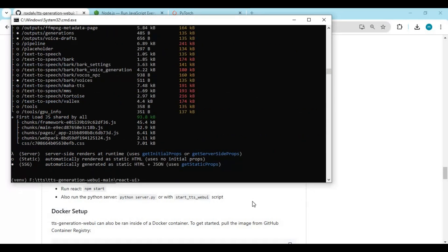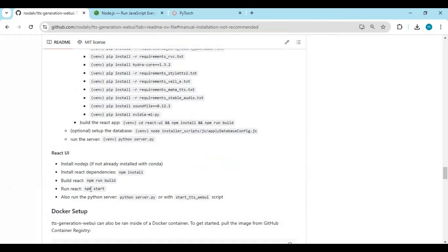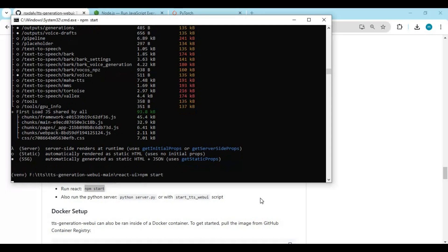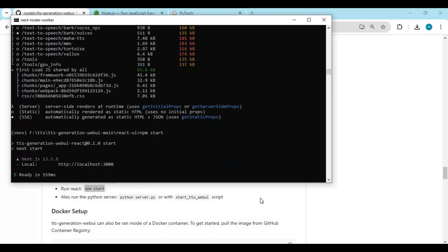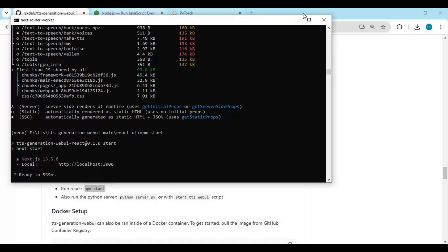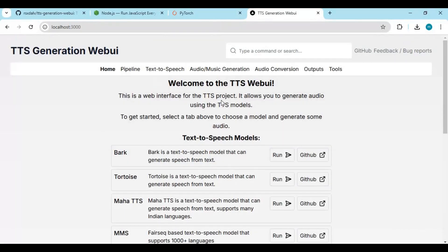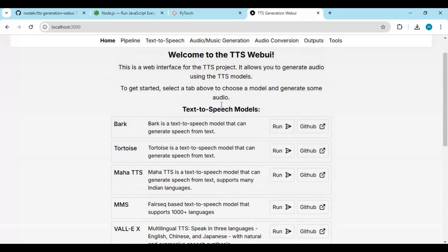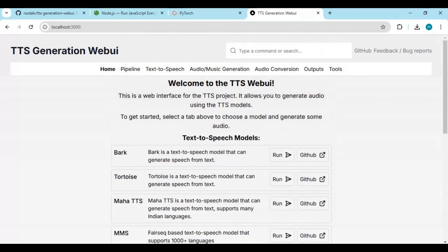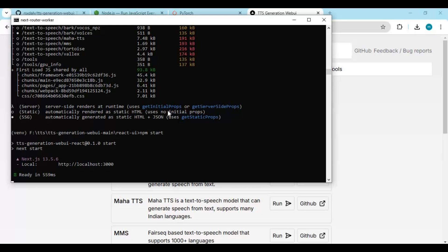You can run TTS Generation WebUI with npm using the provided code. Copy and paste the server link it generates into any web browser to launch it.